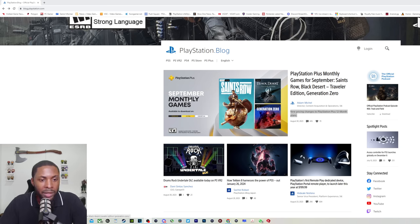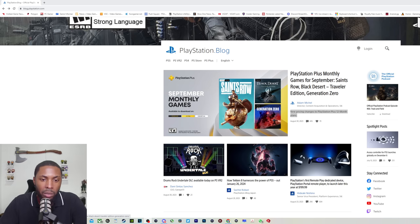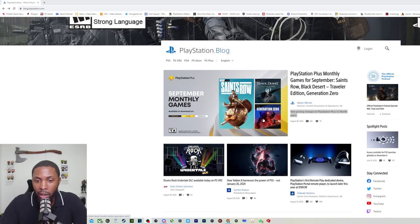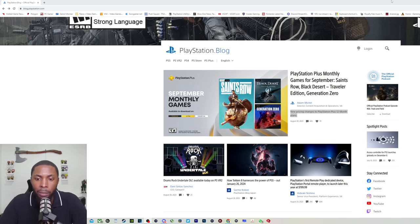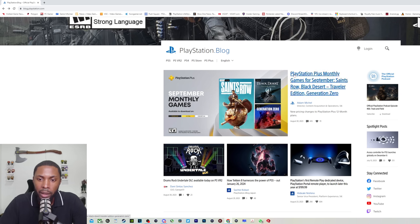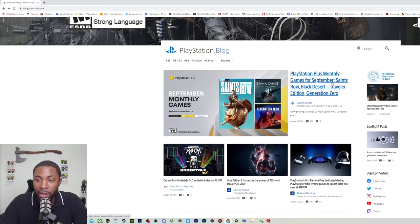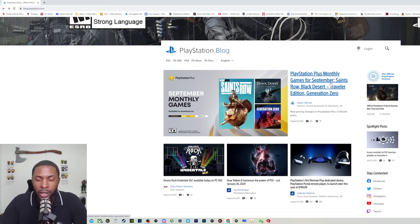We see the latest September monthly games, you know, even though they're trash. Saints Row, Black Desert, Generation Zero. Still nothing out of the norm. In big, bold font, if you notice, they're telling you what the games are, the monthly games, because they want to make sure you know about that.